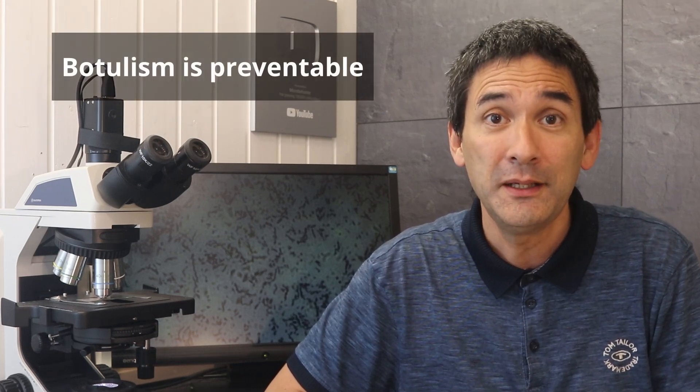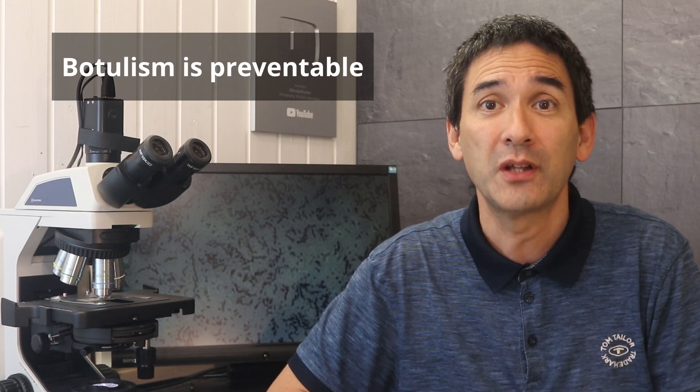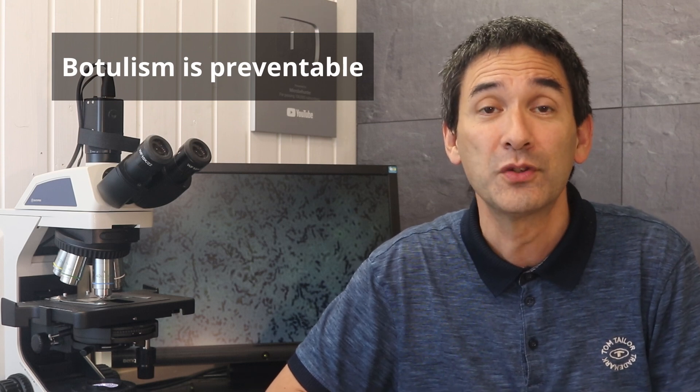So what's the bottom line? Botulism is one of the most preventable forms of food poisoning, but only if every step from production to your kitchen is actually done right. The lessons from the 1919 outbreak still apply today. The science to prevent botulism has been known for over a century, but prevention only works if you actually put it into practice every single time.